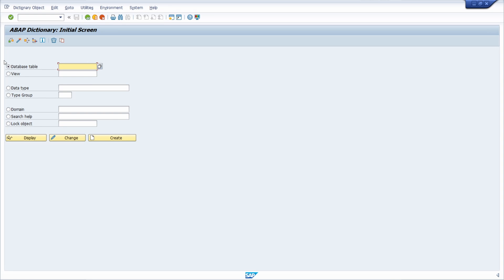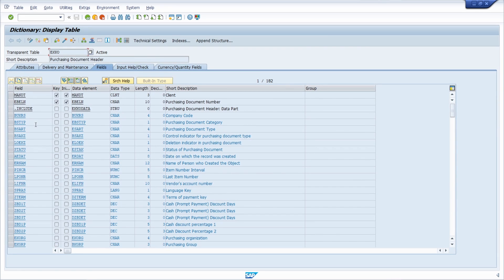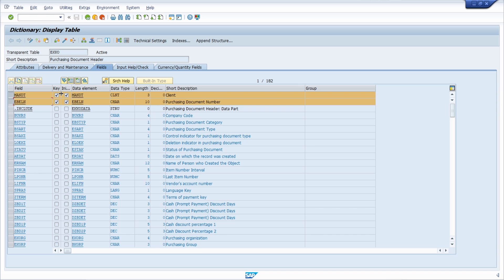For example, here you can type in a specific database table — for example, EKKO, which is a table for saving header information of purchase orders. I can click on display and reach the detail view, where I can see and analyze all existing attributes, columns, what kind of data element is in use, what kind of fields make up the primary key, and the description of each data element.